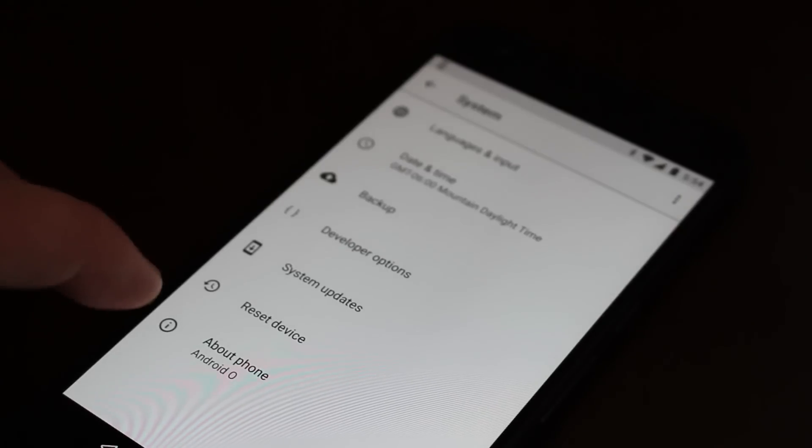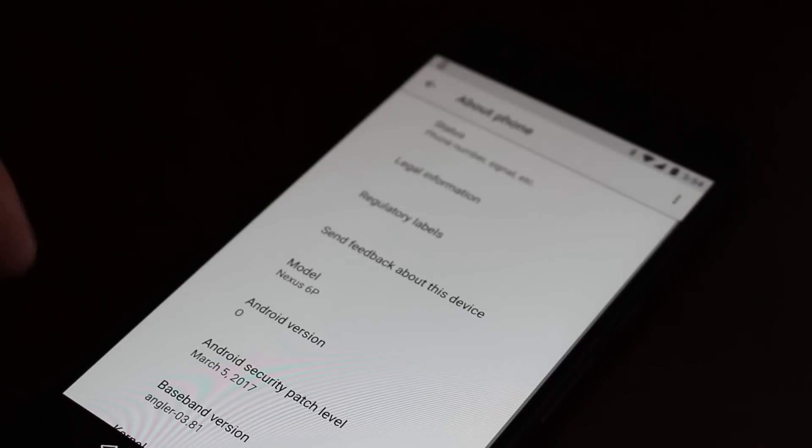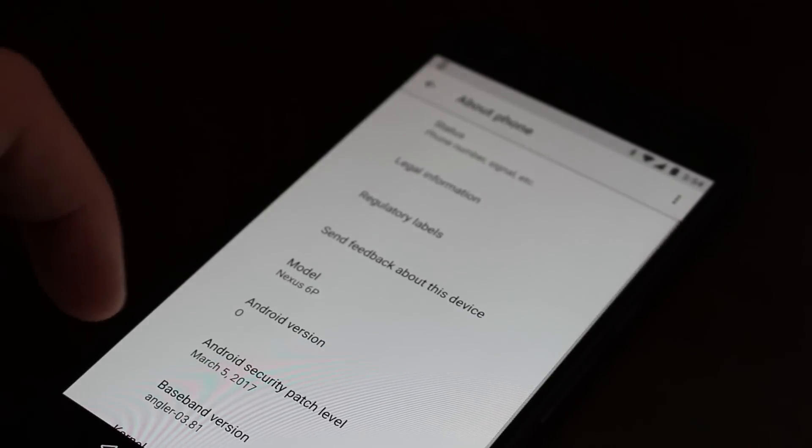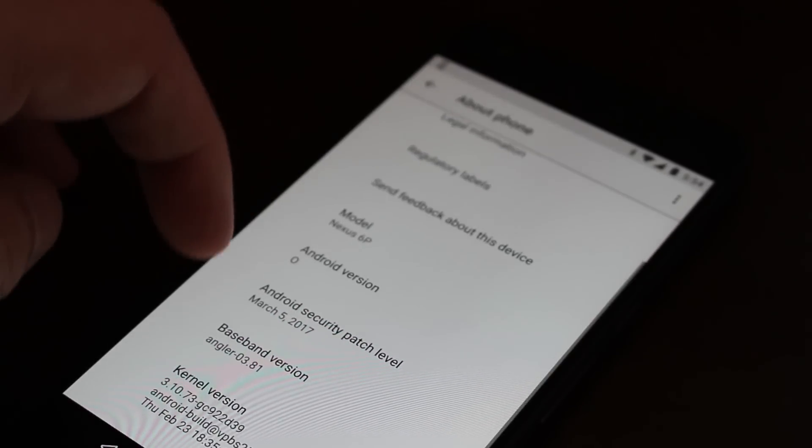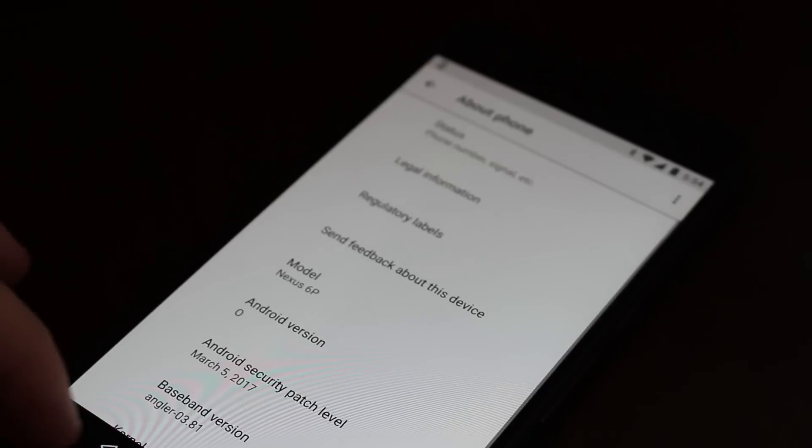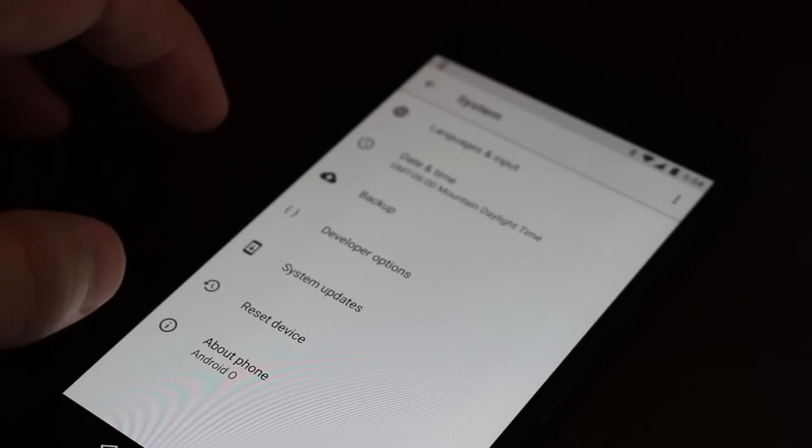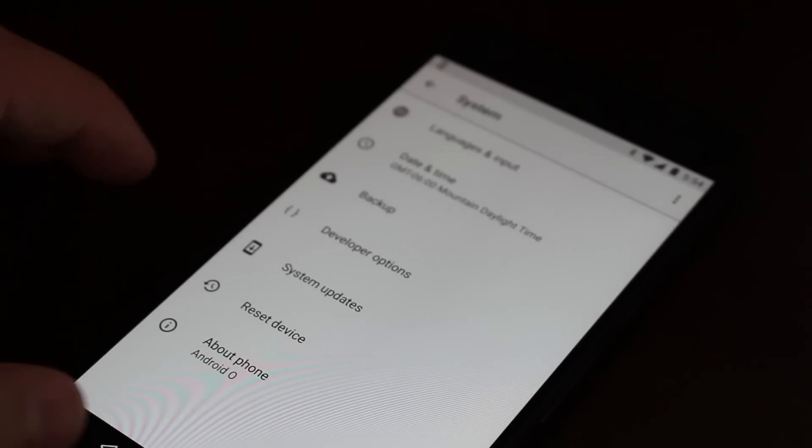And something else that has changed in the settings is your about phone, your system updates and developer options and stuff like that is going to be located in a new section called system. But other than that, everything in there is going to be about the same.